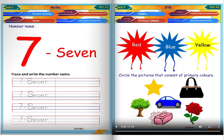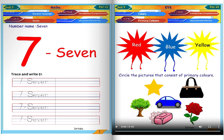Number name 7. Trace and write the number name seven.